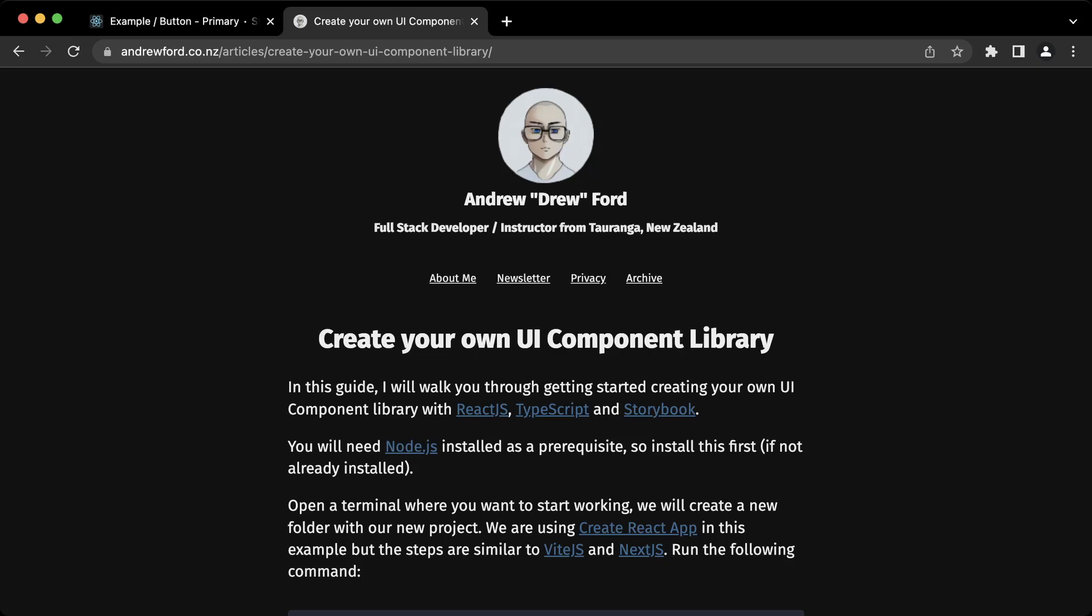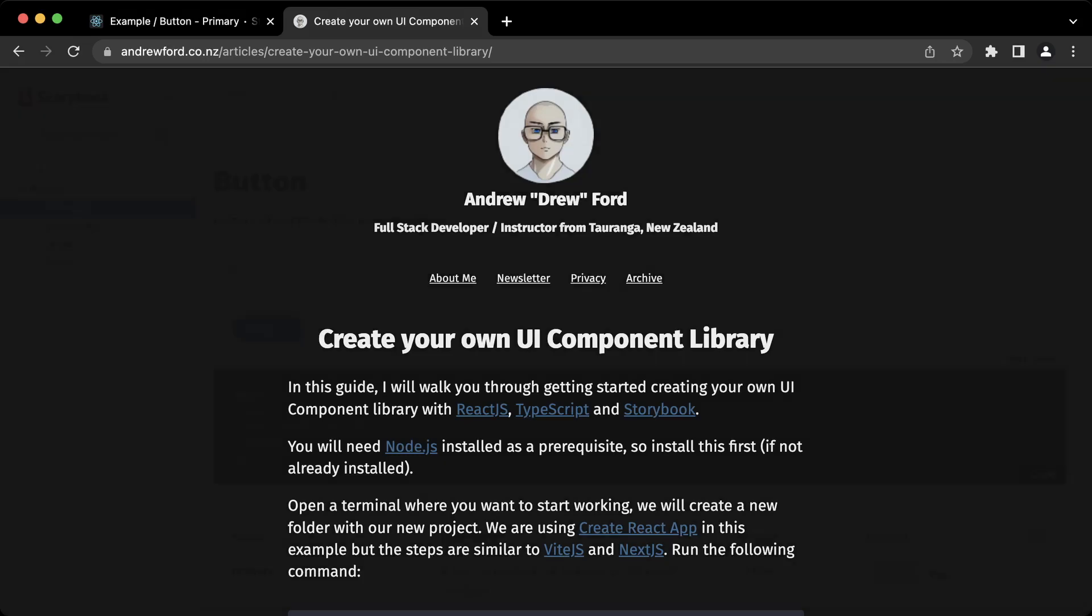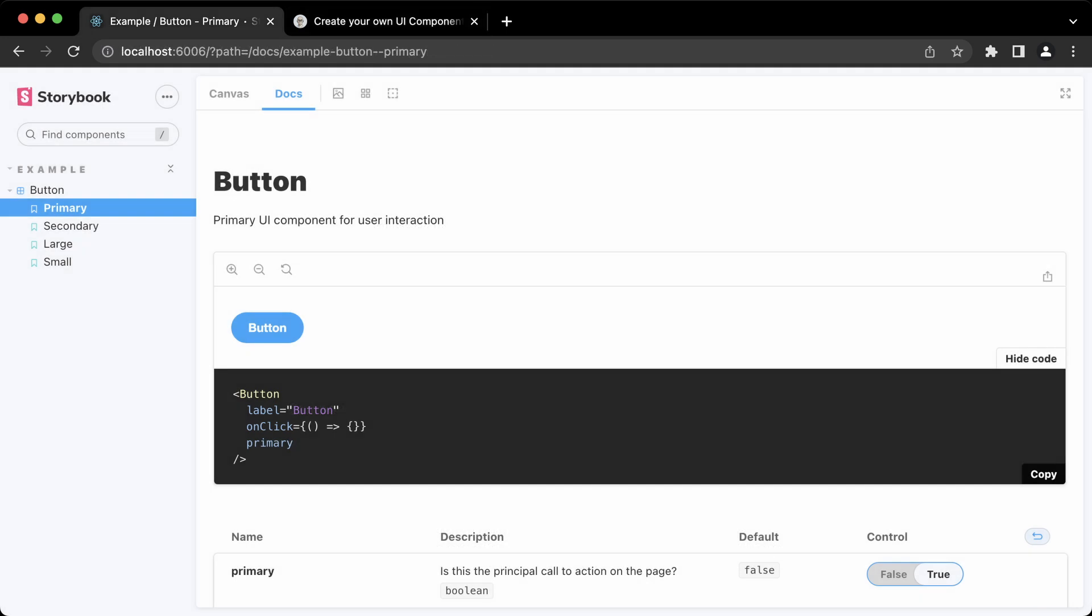Hi there, Andrew here again with a new video on how to create your own UI component library. We're going to end up with something like this. This is the storybook here.